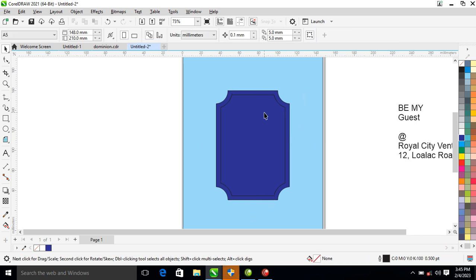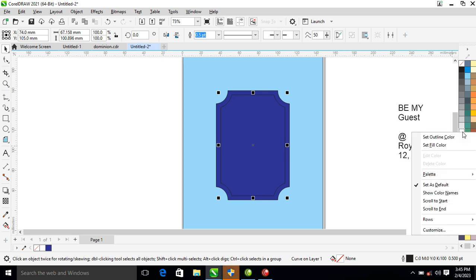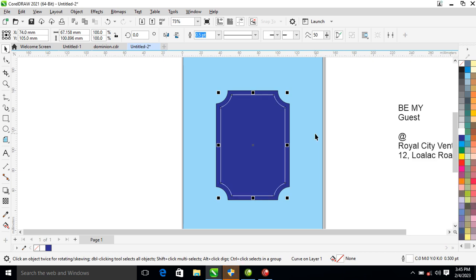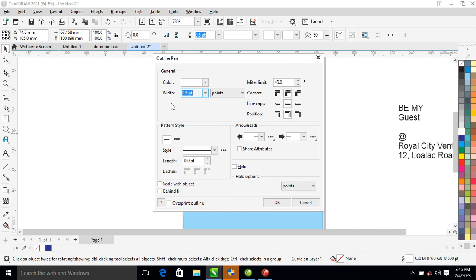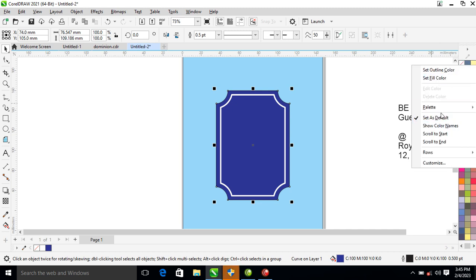After that, what you need to do is unfill the object, then right-click to set the outline to white color. Hit F12 and change the thickness to four. After that, all you need to do is set your text into the object.